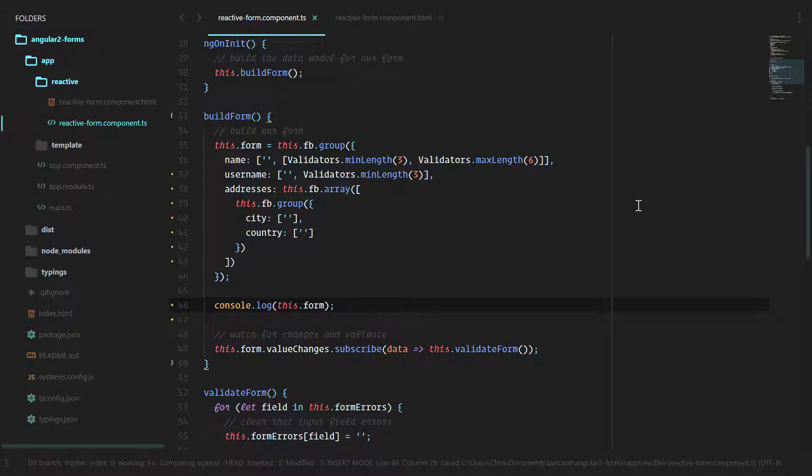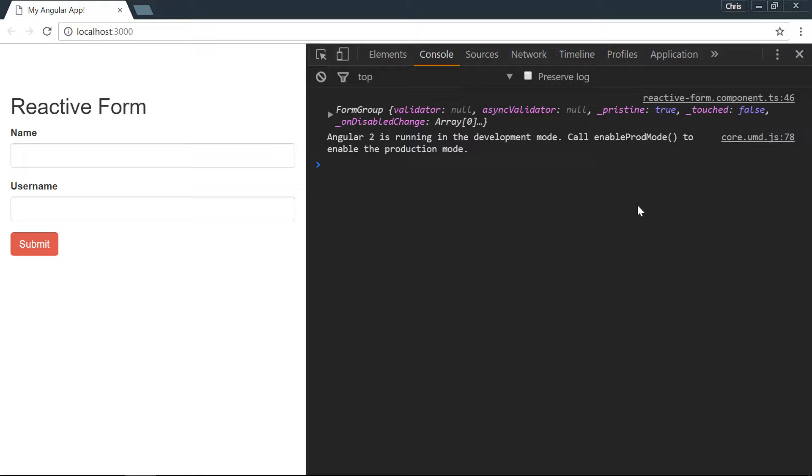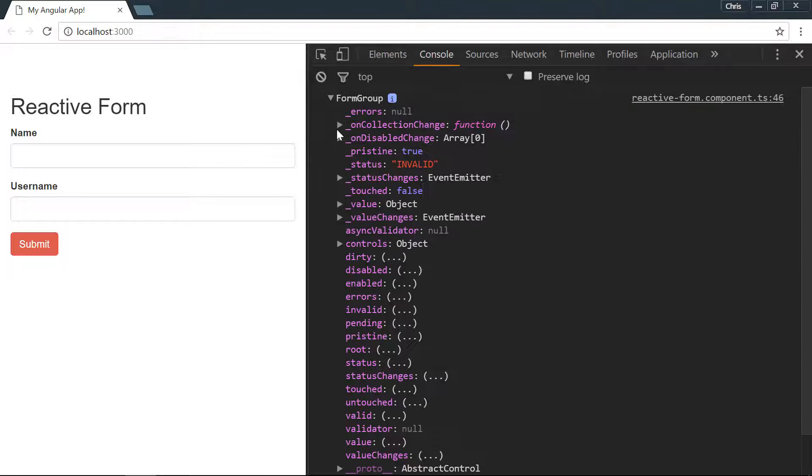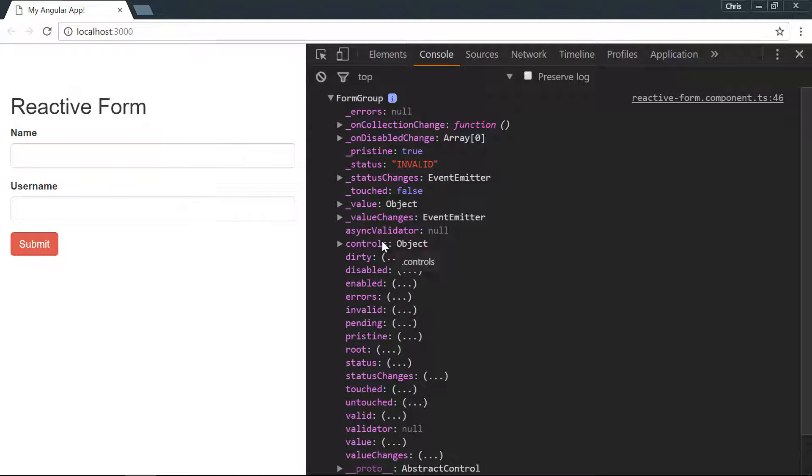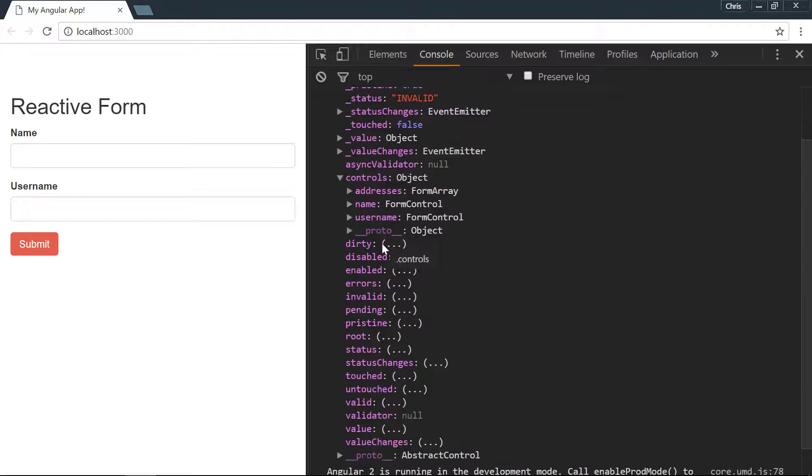Here we have our form group which is the entire form. Inside of here we can look under controls which is all of the different inputs inside of our form.